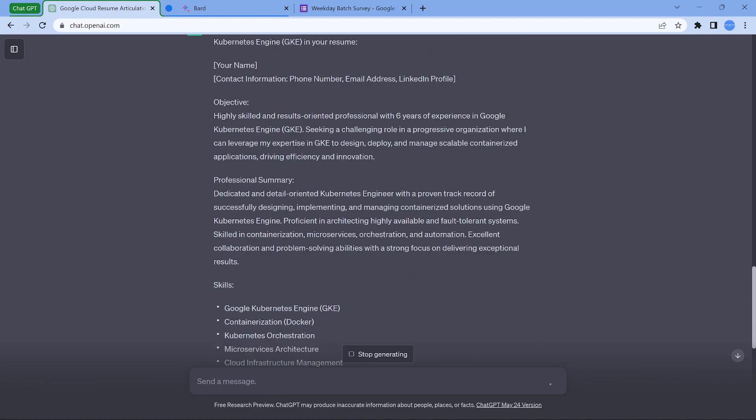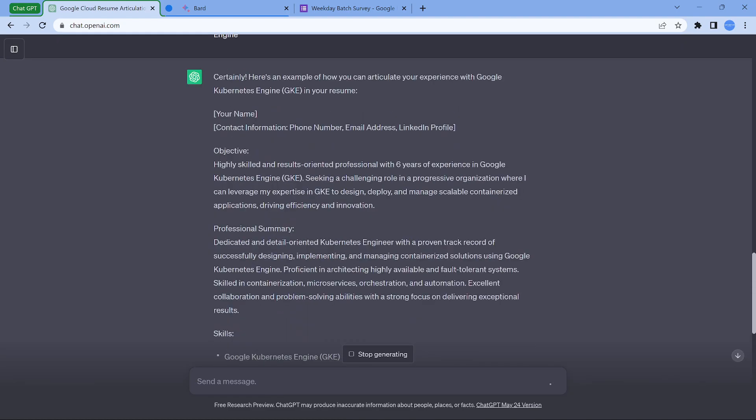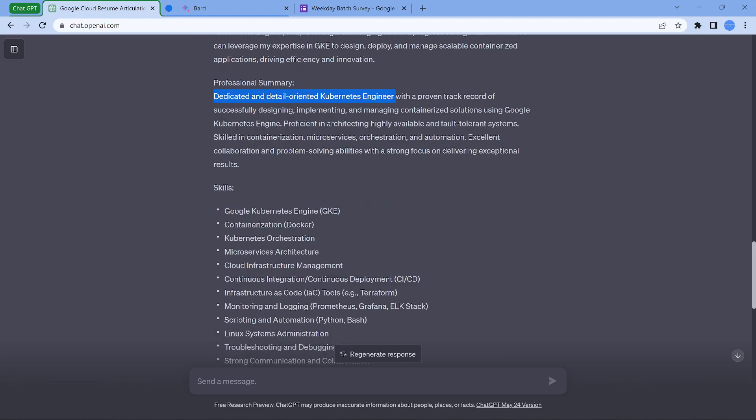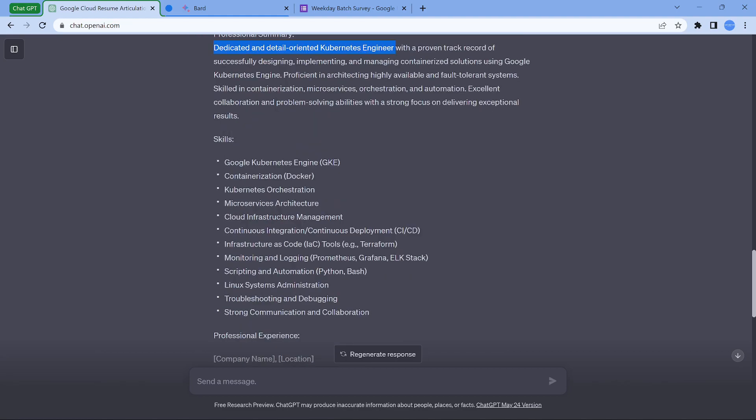If I go here, highly skilled and result oriented professional with six years experience in GKE, seeking a challenging role. All those things, everywhere GKE is mentioned. So this is a beautiful one. Dedicated and detailed oriented Kubernetes engineer with proven track record of successfully designing, implementing and managing containerized solutions using GKE. And whenever you mention GKE, definitely microservices, automation, those things. Microservices is like a mandatory keyword which I would say which has to be there.